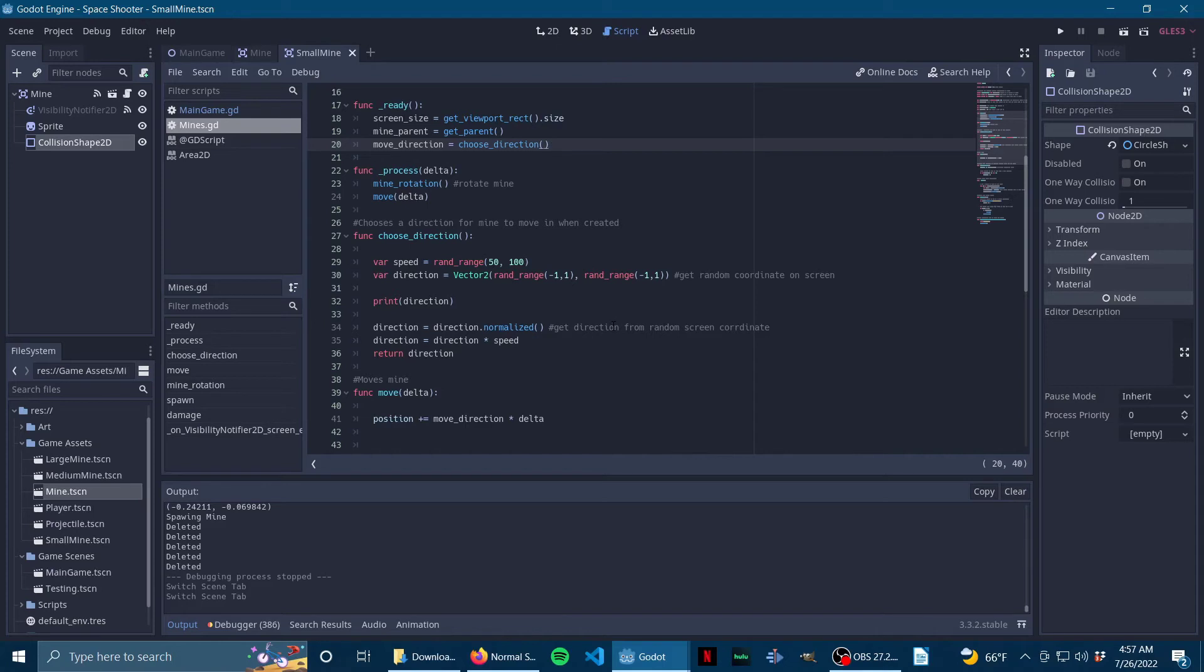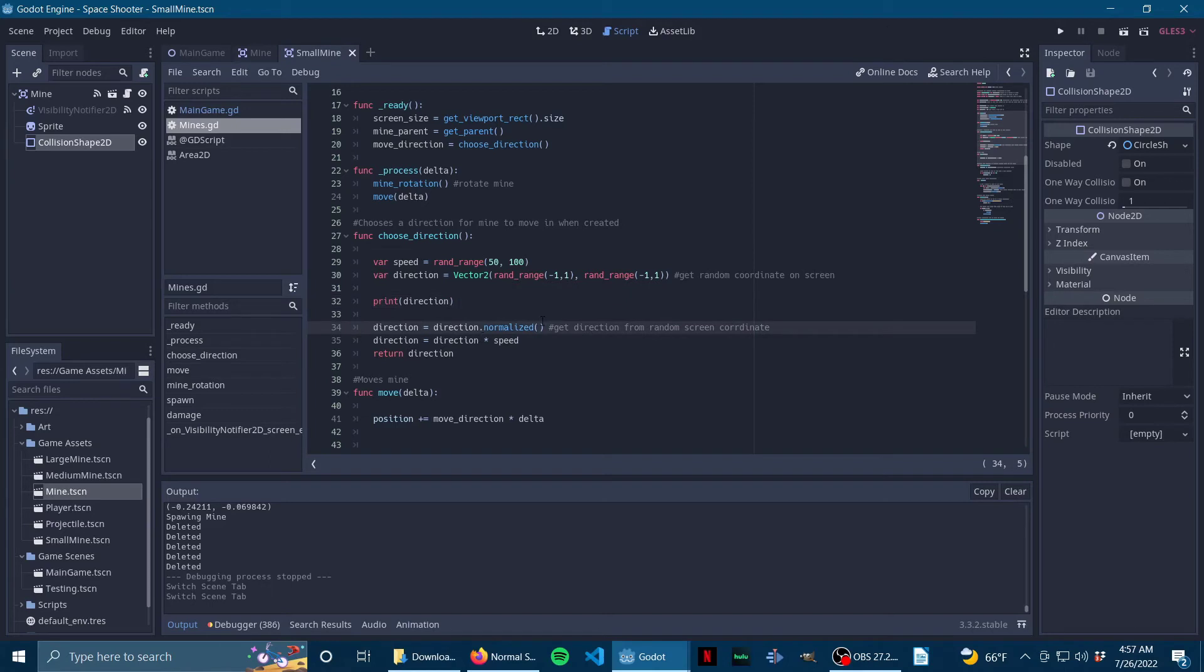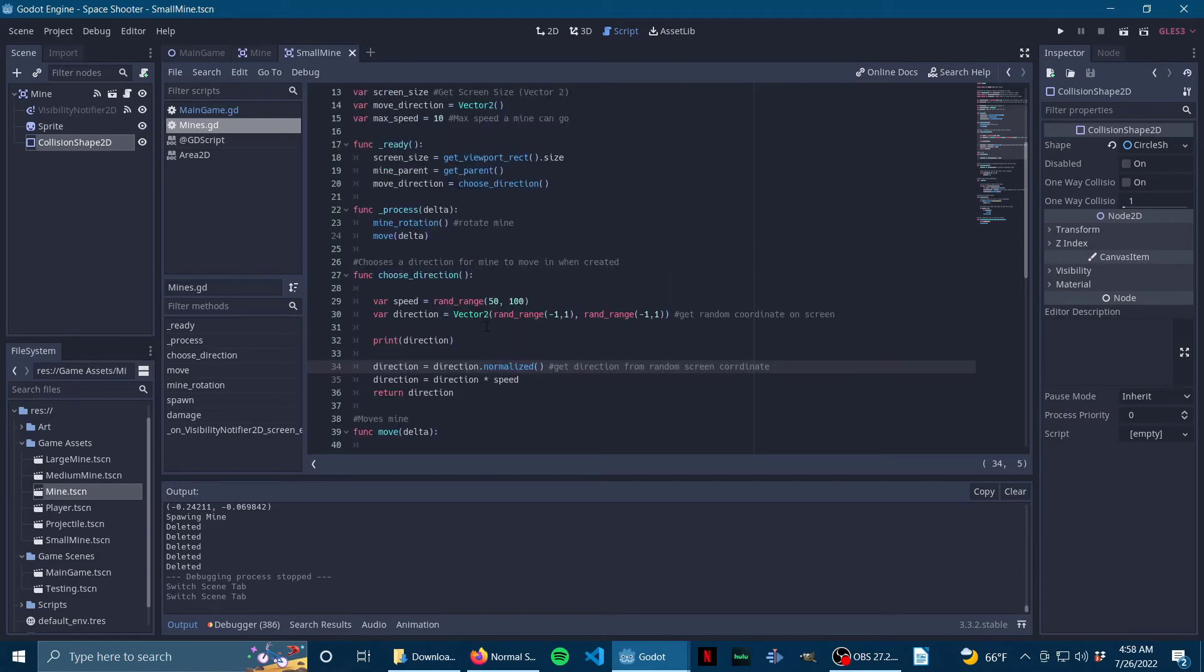And then this is some debugging thing. And then it normalizes it so it gets the direction without any magnitude. And then direction equals direction times speed, which gives me magnitude. And then it just returns direction. So then move_direction equals this.